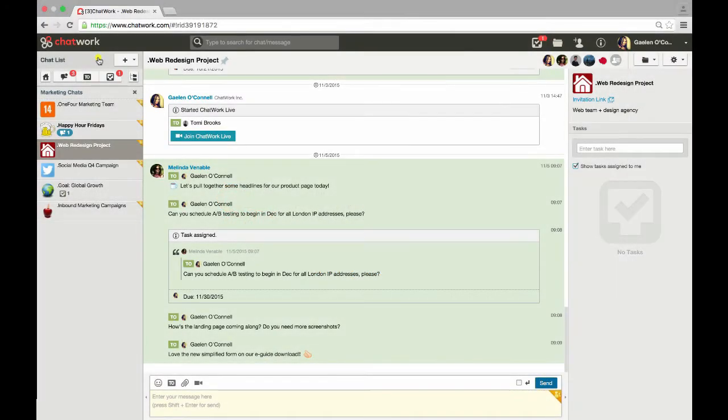Welcome to ChatWork. In this video, I'll give you a brief orientation to ChatWork and show you where everything is located.